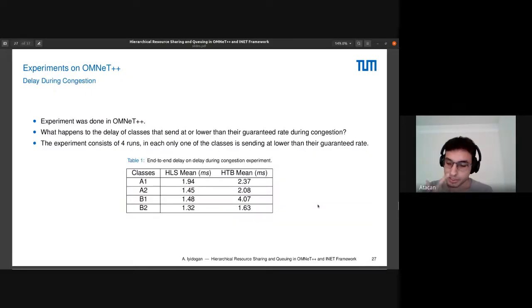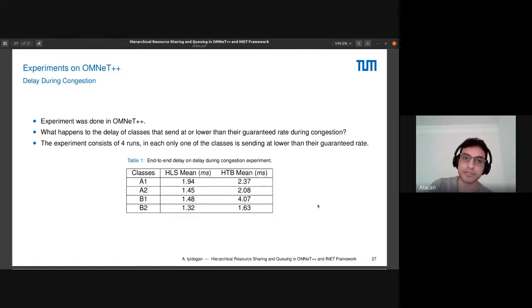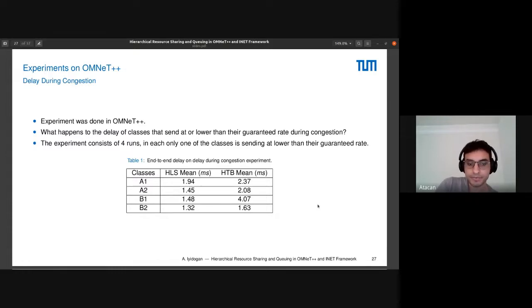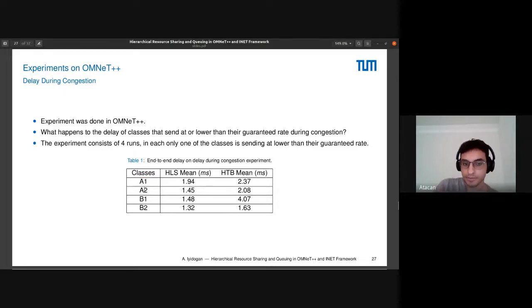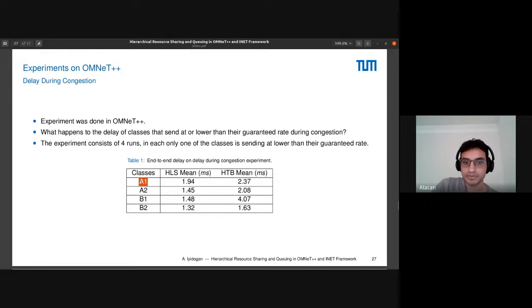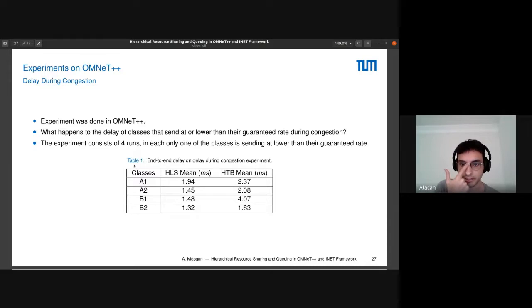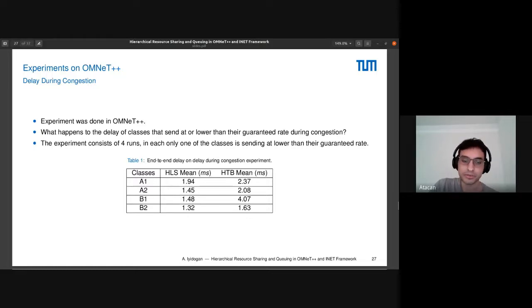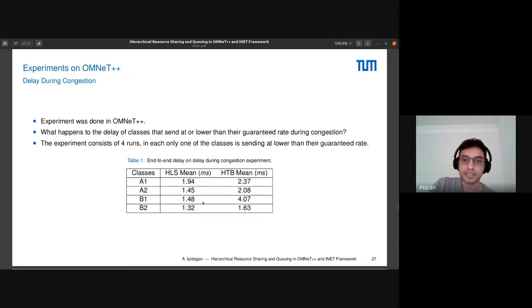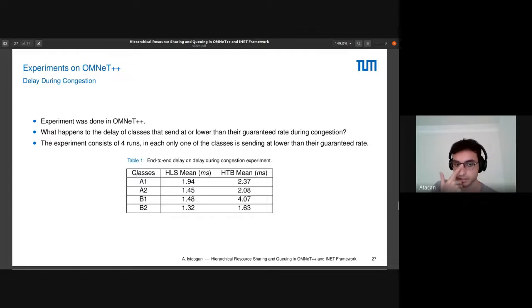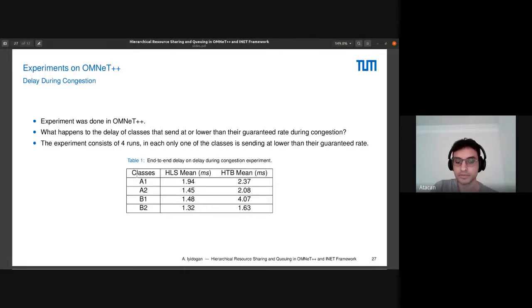Next, we measure delay during congestion. We ran the experiment four times, and in each one, one class is well-behaving, so it is trying to send under its guaranteed rate basically. The other classes are creating congestion and trying to send more than their guaranteed rate. This end-to-end delay is over one hop with one gigabit link. What happens is, as you can see, using HTB the individual classes are more affected by congestion, and HLS has, in general, lower end-to-end delay.